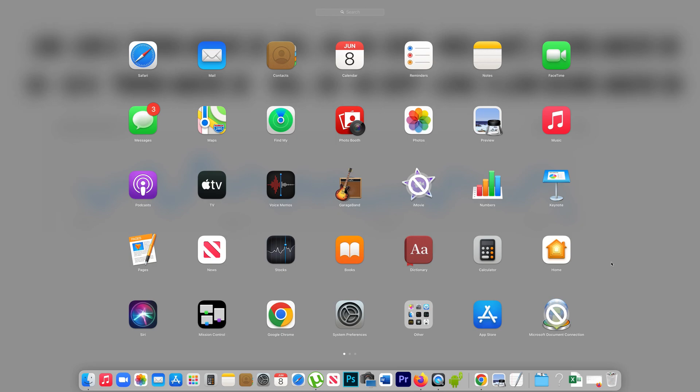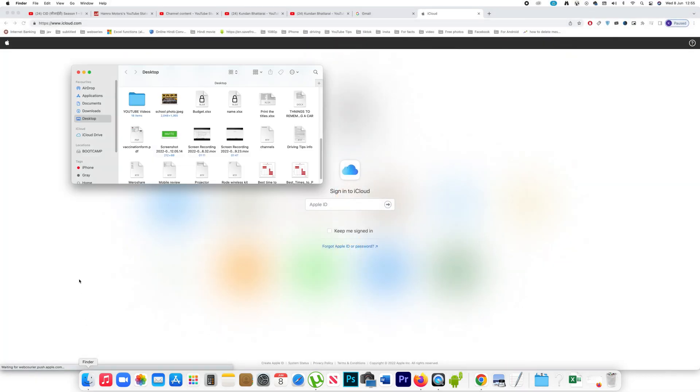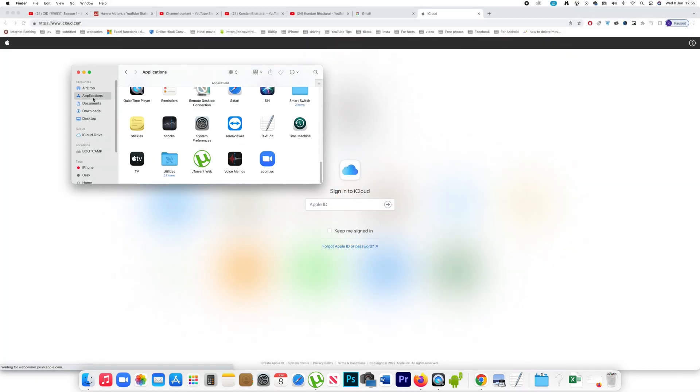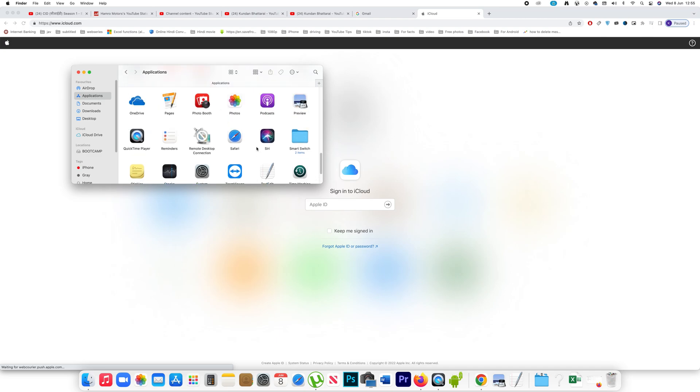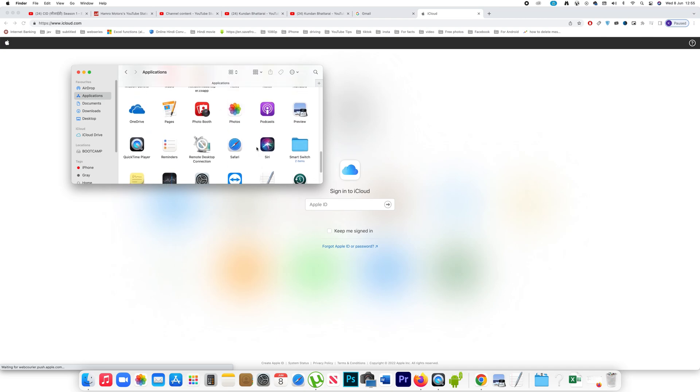If you want to delete applications which can't be deleted from launch pad, click on the Finder button, go to Applications. Now from here you can delete applications if you want.